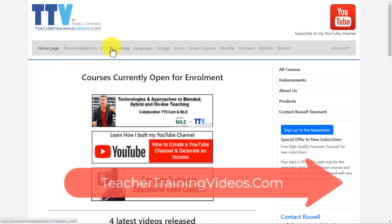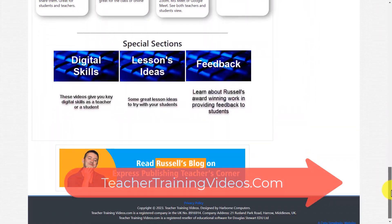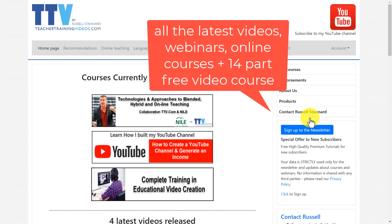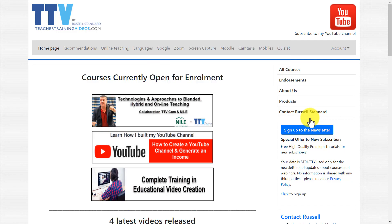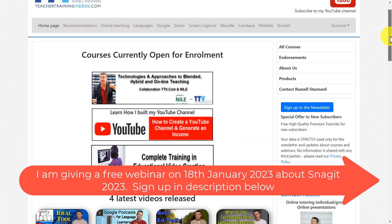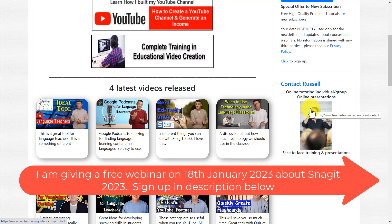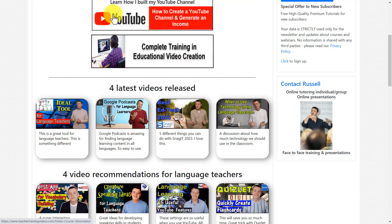Really hope you liked that video. Please come over to teachertrainingvideos.com and make use of the menu system — there are lots of free videos, and you'll also find loads on the front page and my blog. If you sign up to the newsletter you get updates on blog posts, often-free webinars, online courses, and the latest videos. There's also a free 14-part video course on using technology in teaching and learning — one video sent every four or five days. You can also contact me from the website if you're interested in training using Snagit. I'll leave a few more relevant videos on screen — thank you very much.